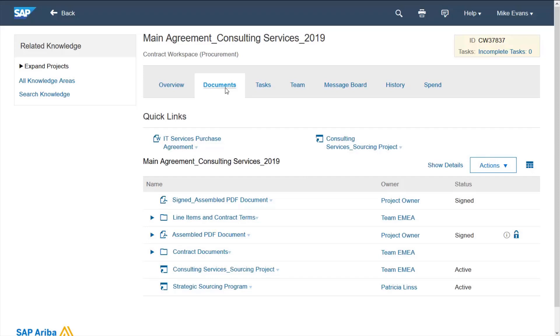And I can see all the documents related to this contract, not just the pricing or the electronically signed PDF, but every relevant document I wish to attach.